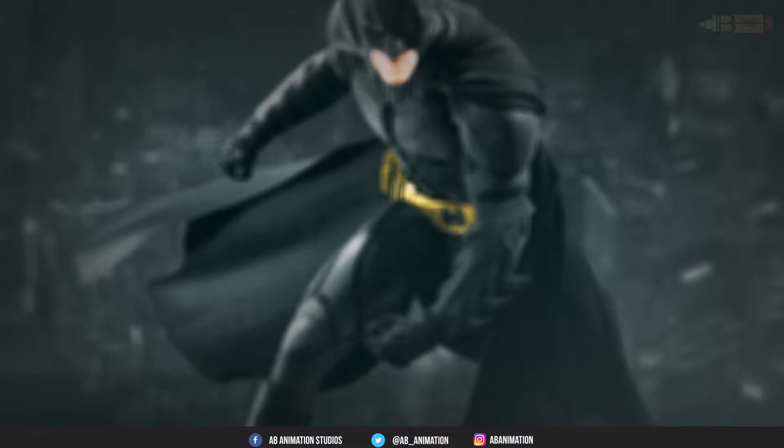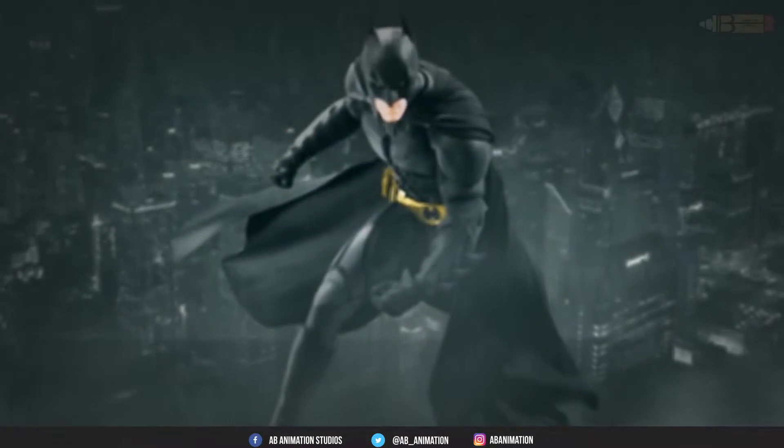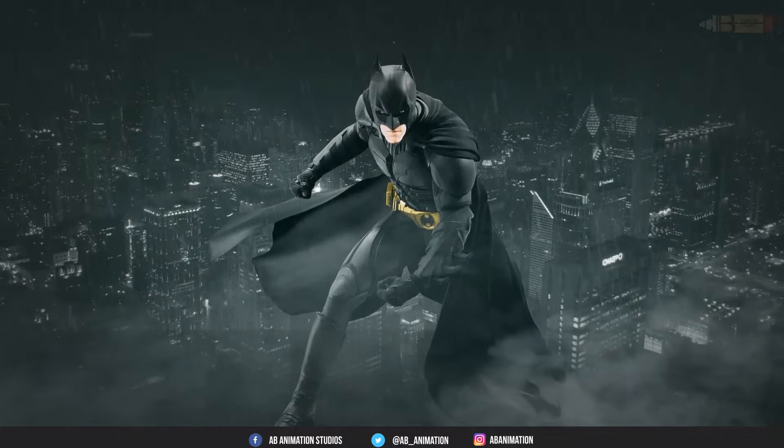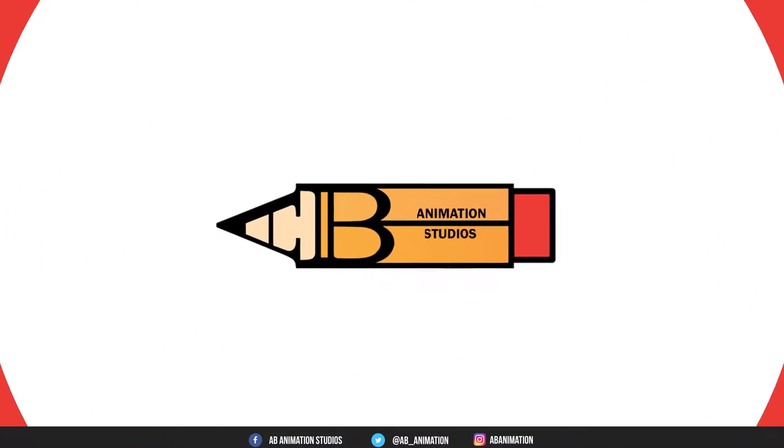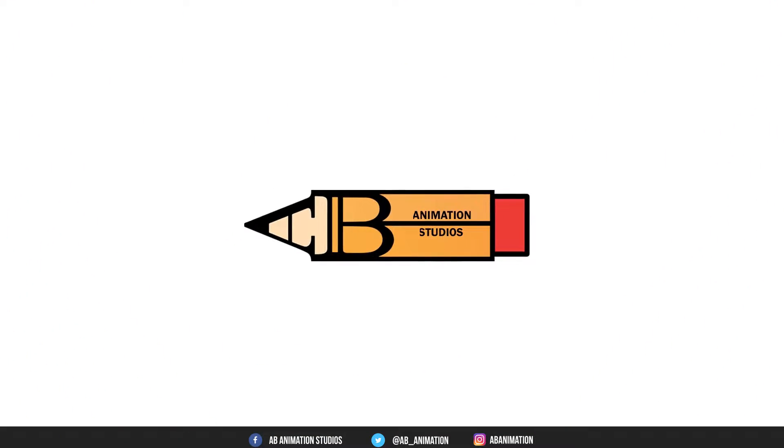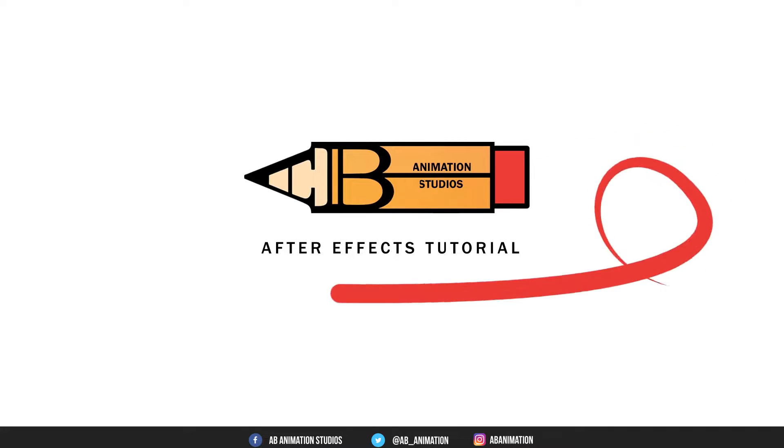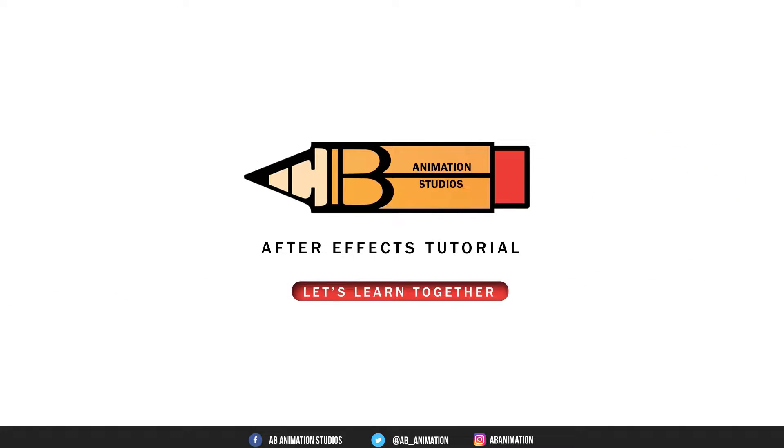Today we are going to create this. Welcome to AB Animation Studios After Effects Tutorial. Let's learn together.